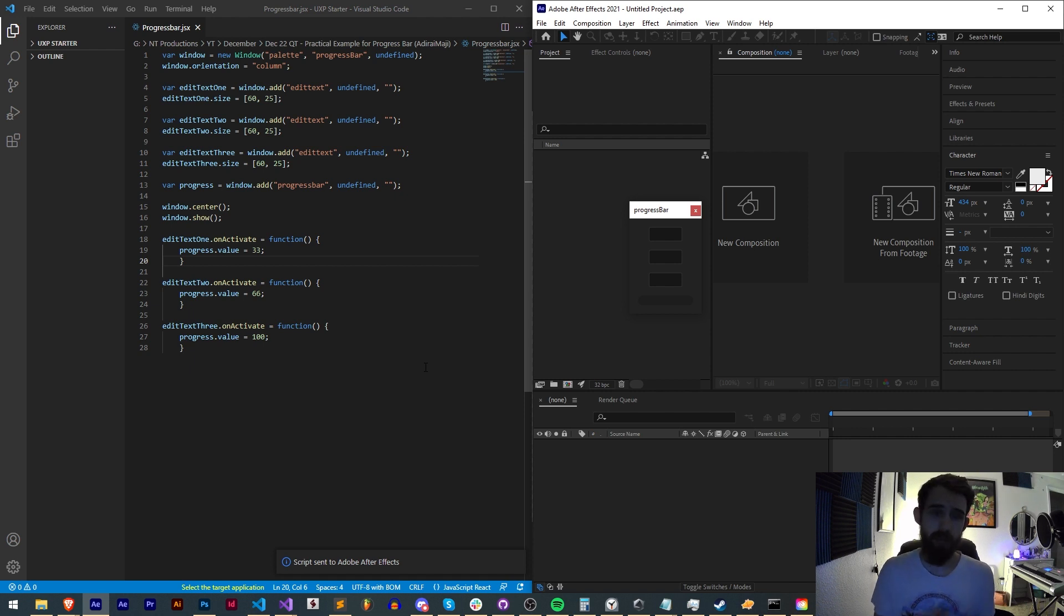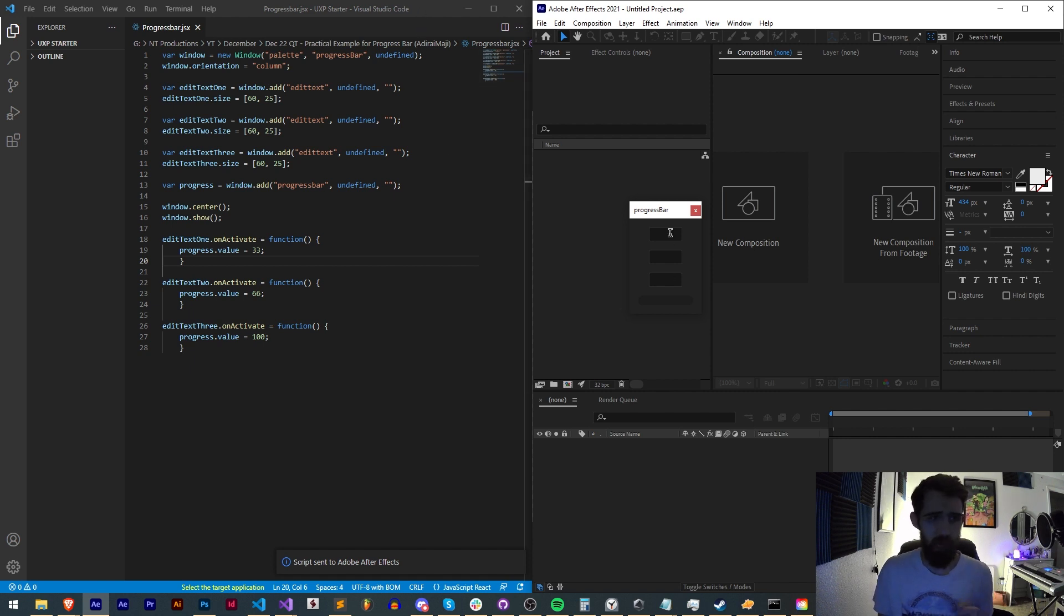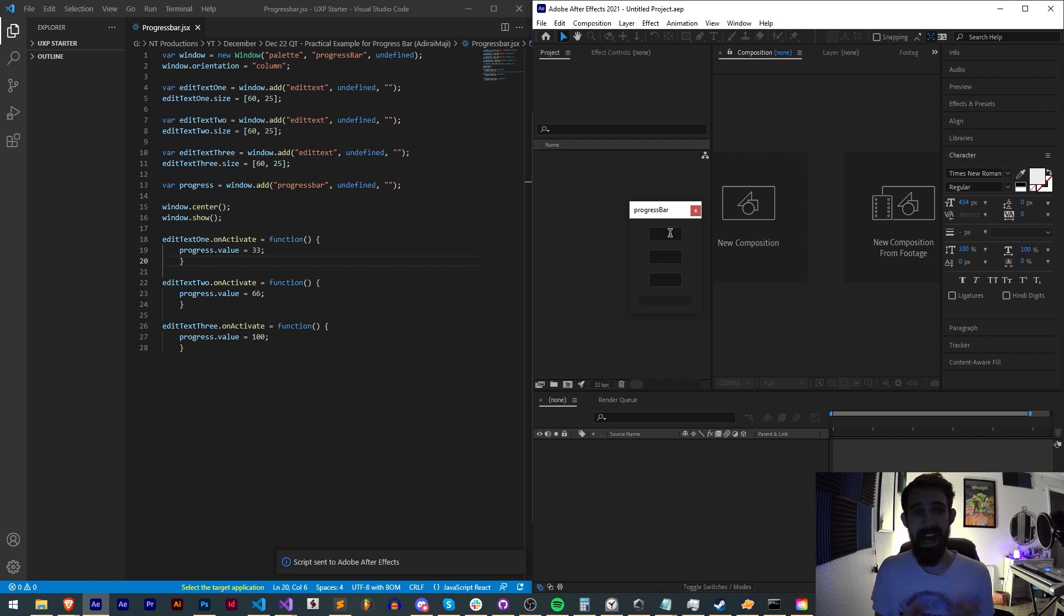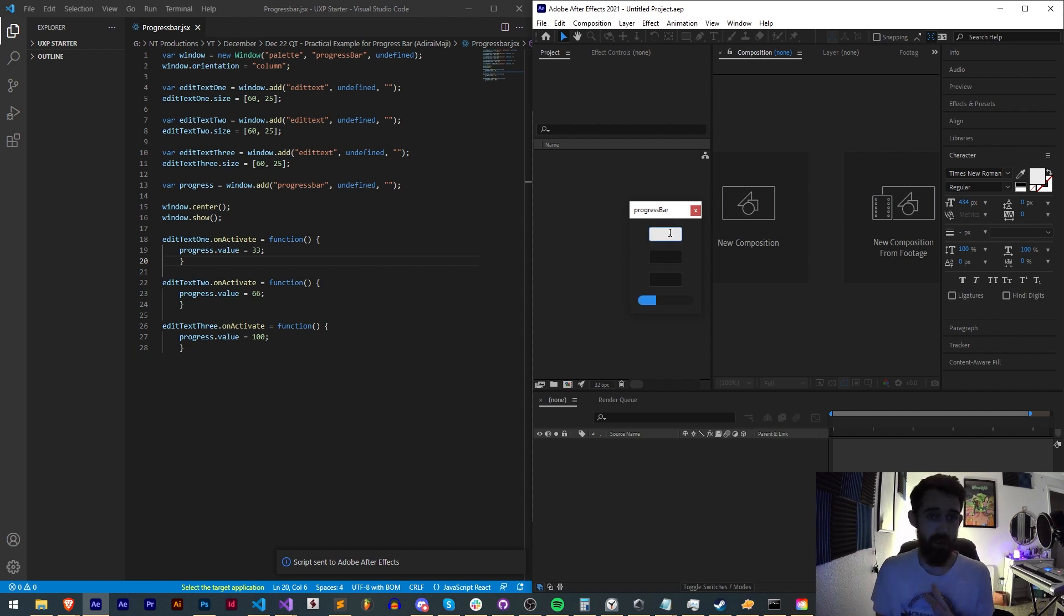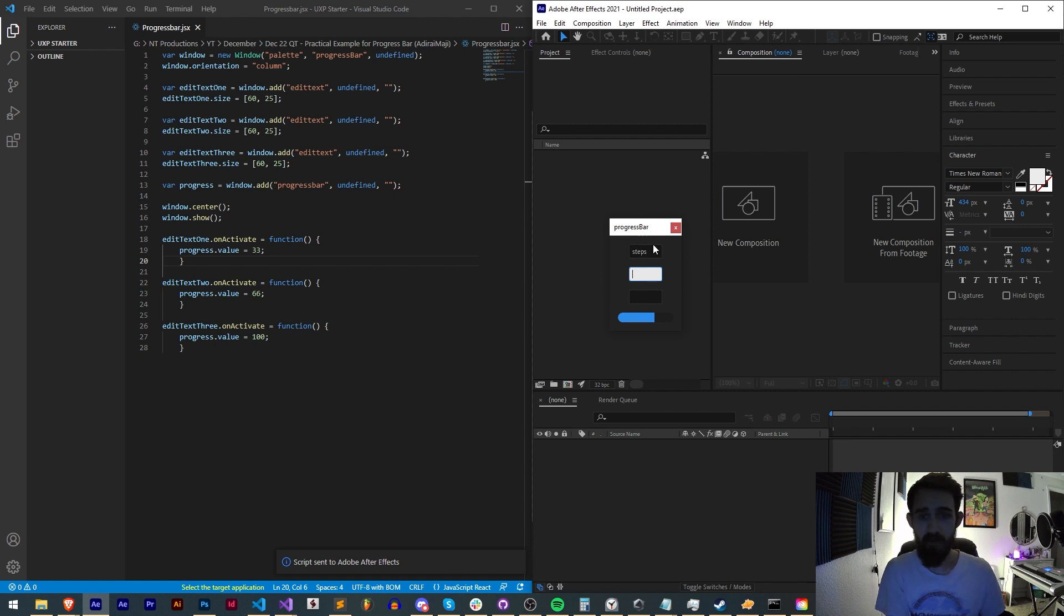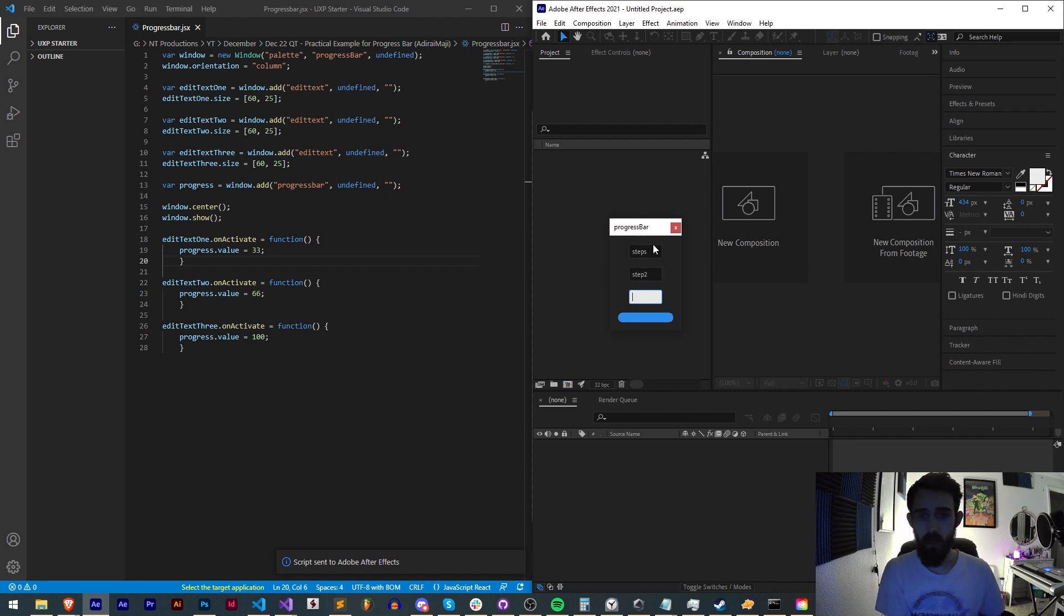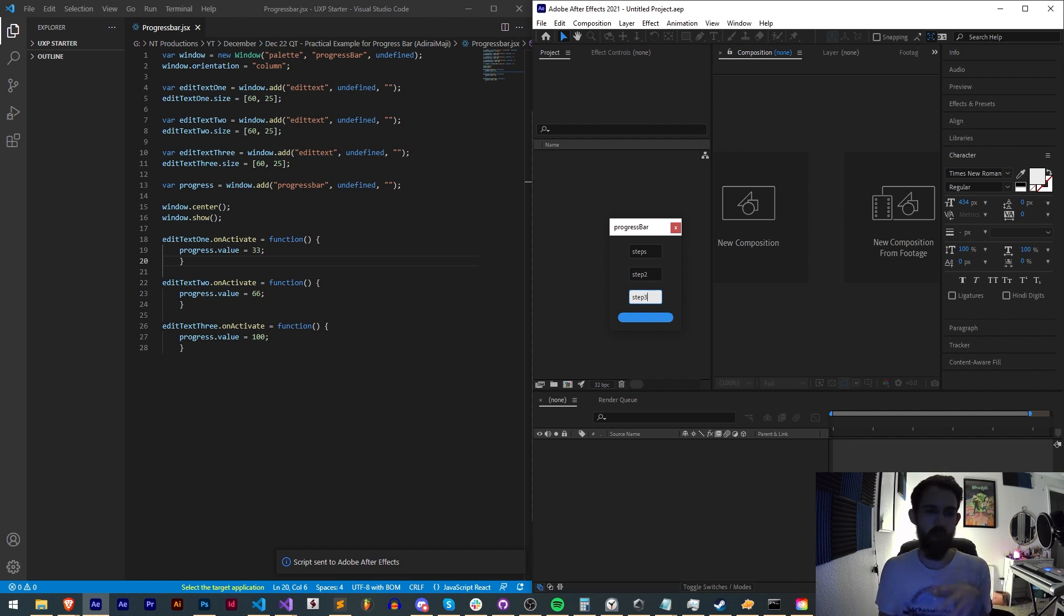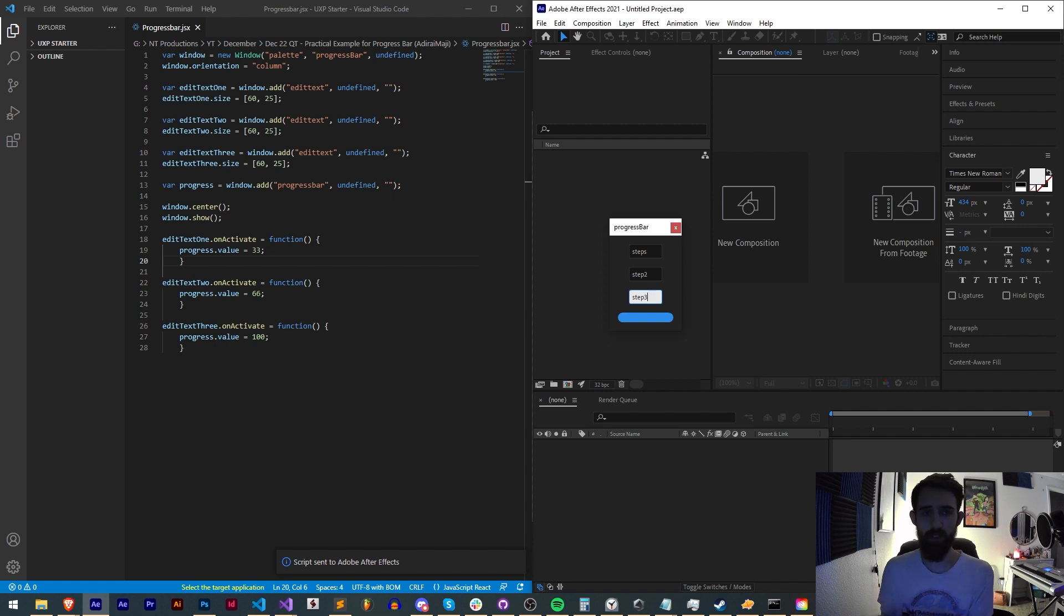There are some limitations but there are also ways you can use it efficiently. This tutorial was requested in the discord server by Adurai Magi. I'm going to be basically making this simple progress bar script. It has three edit text boxes and as we move through them you can see our progress bar is going to start completing. This is going to be a way we can use a progress bar efficiently without having any weird freezing or bugs.